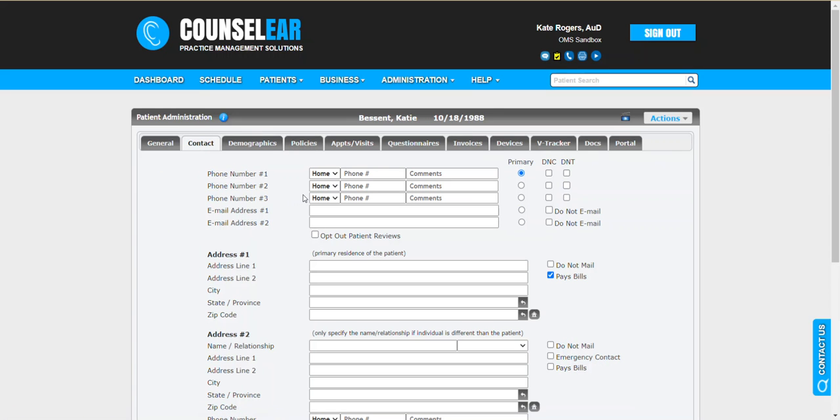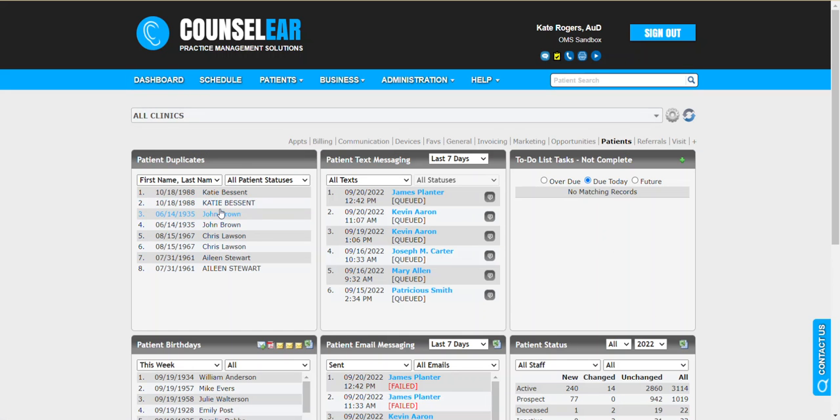Counselor needs to know which profile has the best contact information. That's really where your focus is. So we're saying here, not really much going on here. Let's look back at the dashboard and look at the second profile.